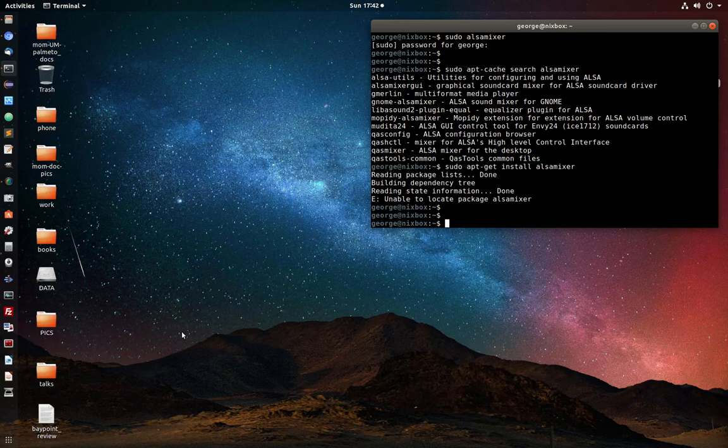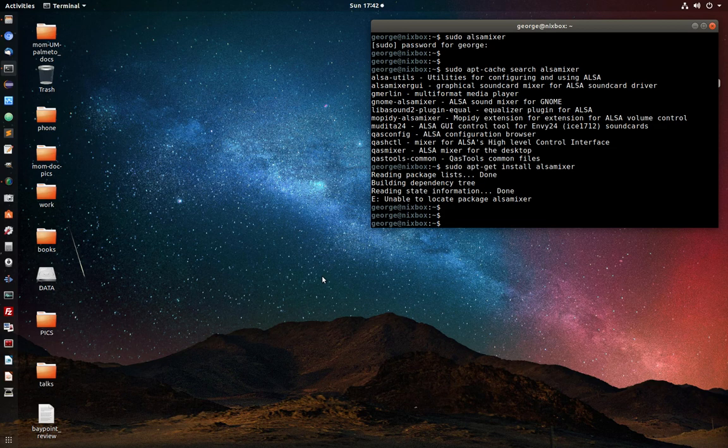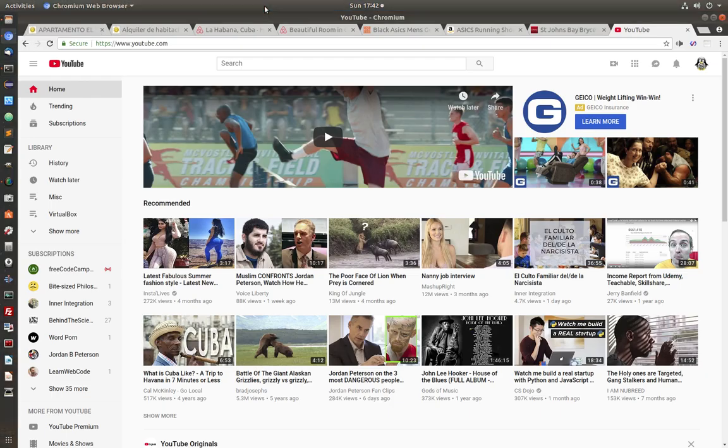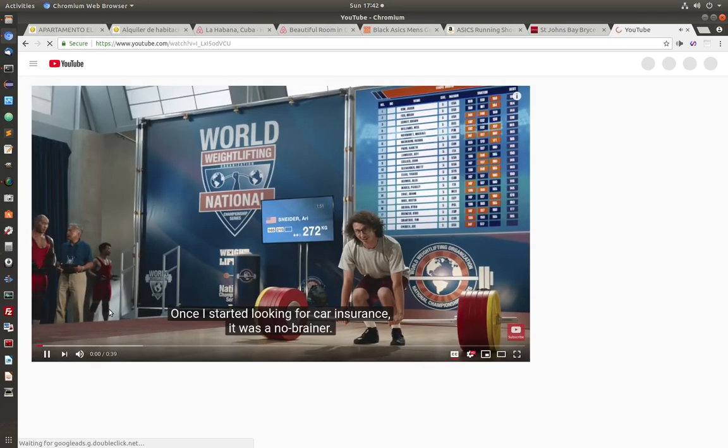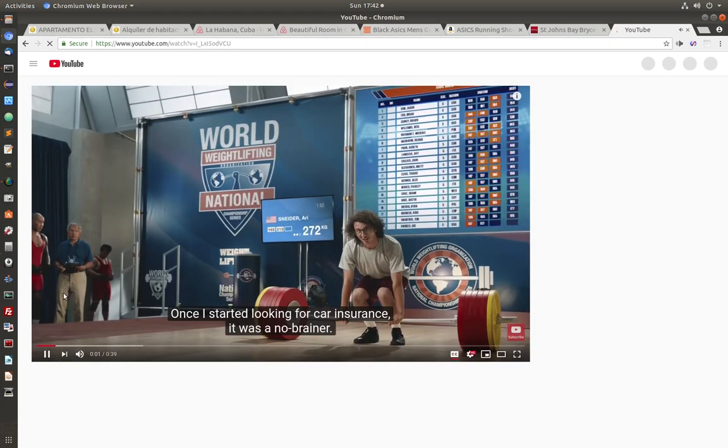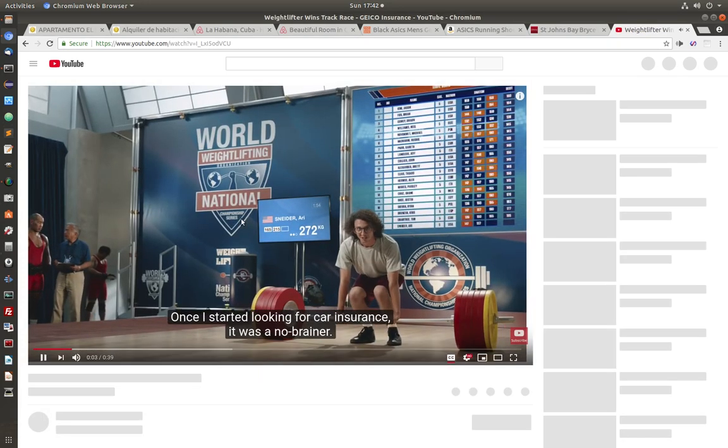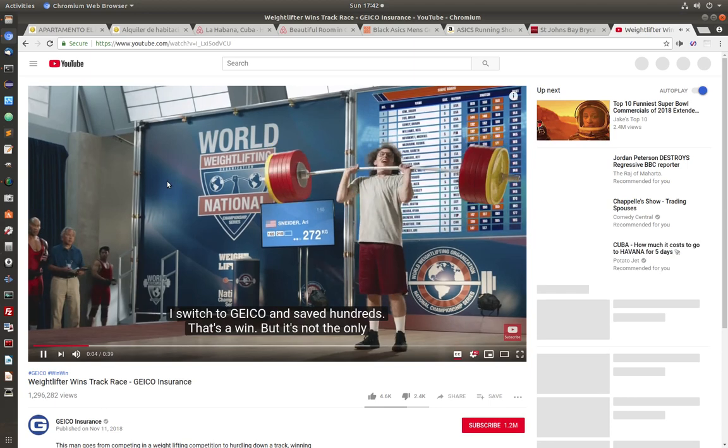Hello everyone and welcome to another video. Today I'm going to show you how to troubleshoot or fix no sound or audio in Linux Mint or Ubuntu. So I noticed that playing YouTube videos I was not getting any audio, and I was able to fix it using this method.